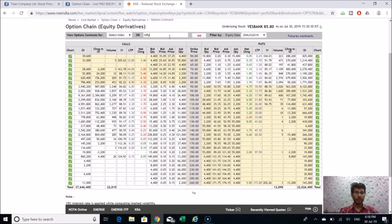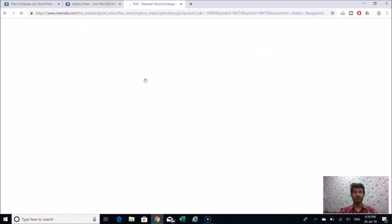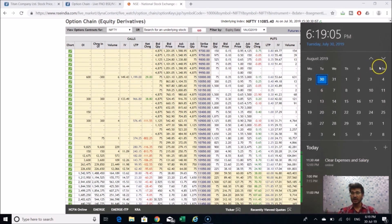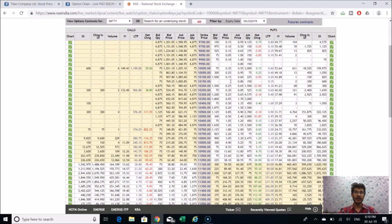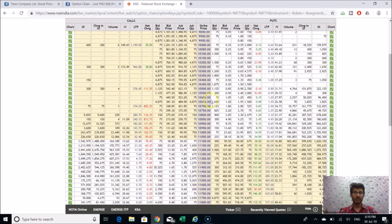We majorly use a mixture of calls, puts, and futures to yield around 1.5 to 2% returns on a monthly basis from stocks and indices. Nifty has weekly expiries — every Thursday Nifty has an expiry. Bank Nifty also has weekly expiries. Usually monthly expiries see all contracts settled on the last Thursday of every month.